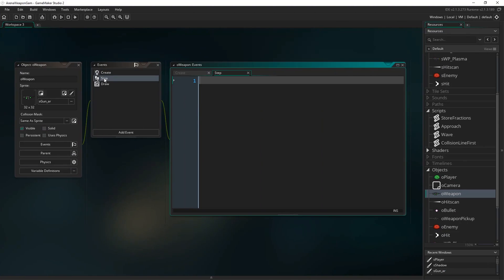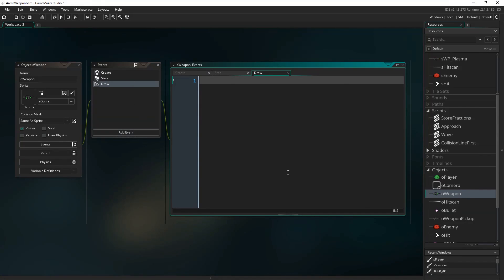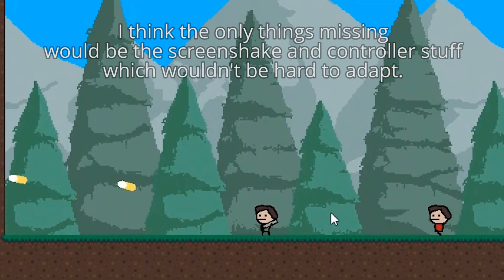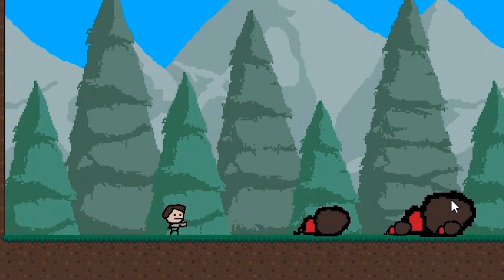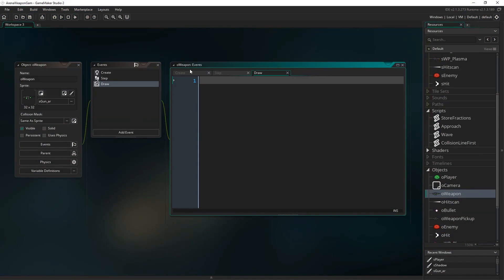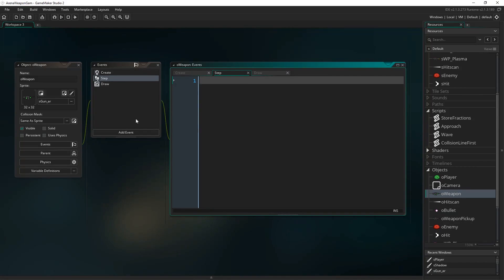Here is our weapon object with three blank events — the create event, step event, and draw event. It works very similarly to the weapon in my platformer series, the gun that you can aim that moves around independently of the player. If you're following that series, you can drop this system in pretty much right away. In the create event we'll define the different weapon types — assault rifle, plasma gun, and unarmed — and do some basic setup. In the step event we'll handle movement, aiming, and shooting. In the draw event we'll draw the gun in the right place.